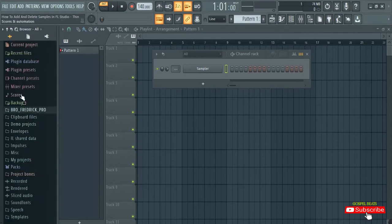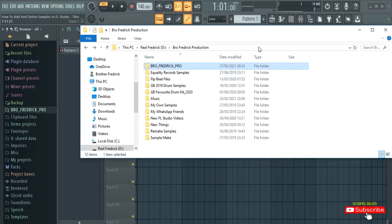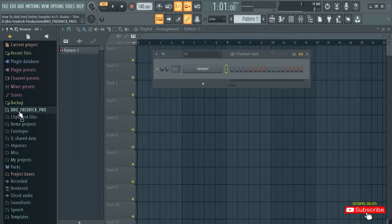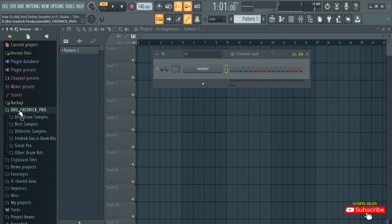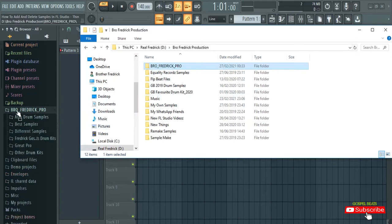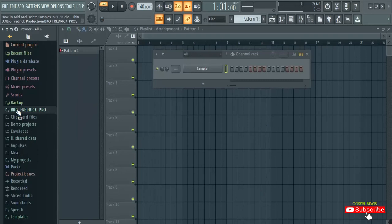If I close it, nothing is complicated or disorganized here. Now if you try to drag and drop the same folder again, nothing happens because FL Studio is telling you that folder is already added. No matter how you drag and drop it anywhere else, it just opens that same folder — it is telling you that this folder is already in FL Studio.